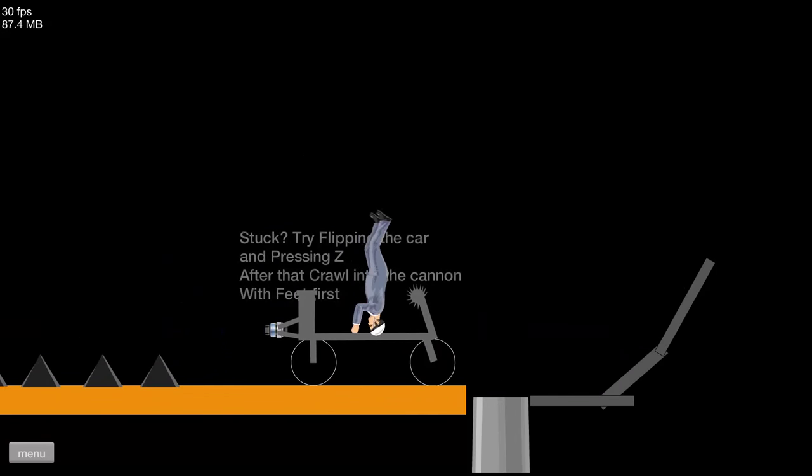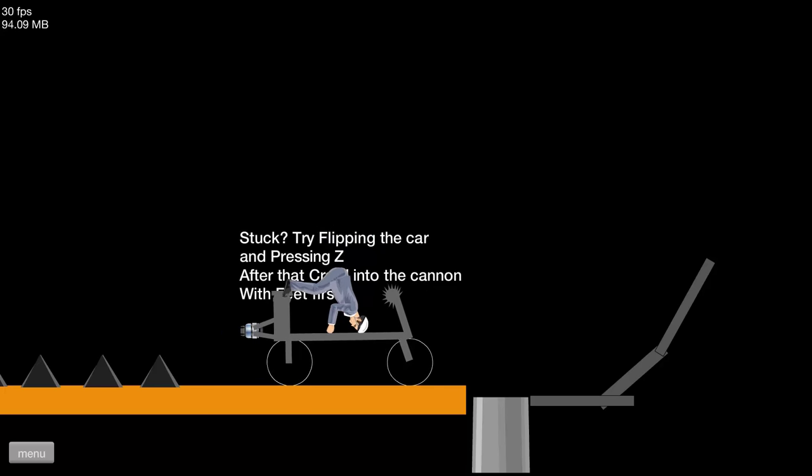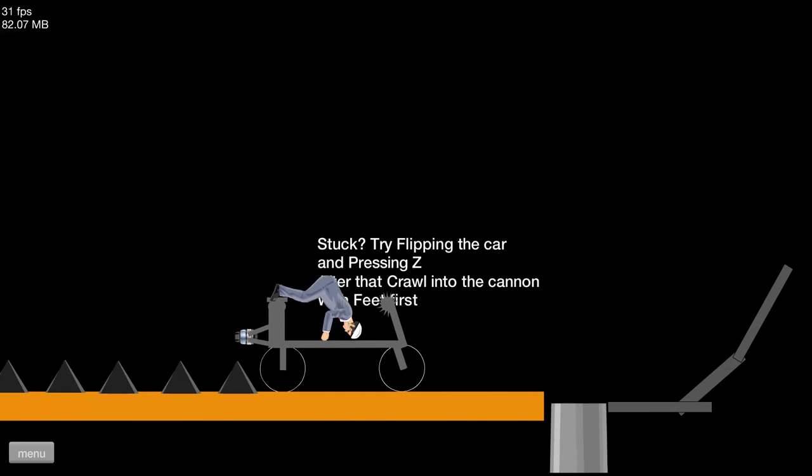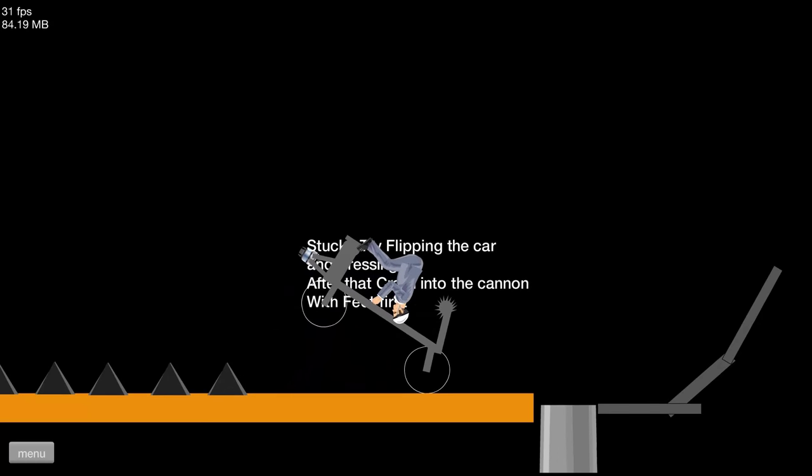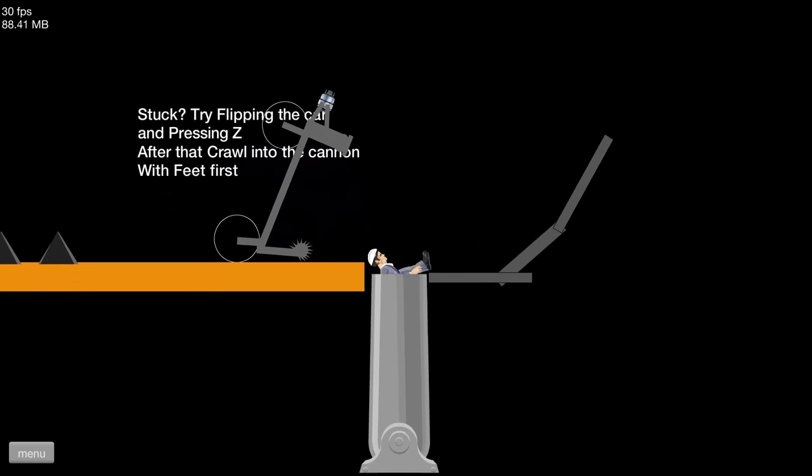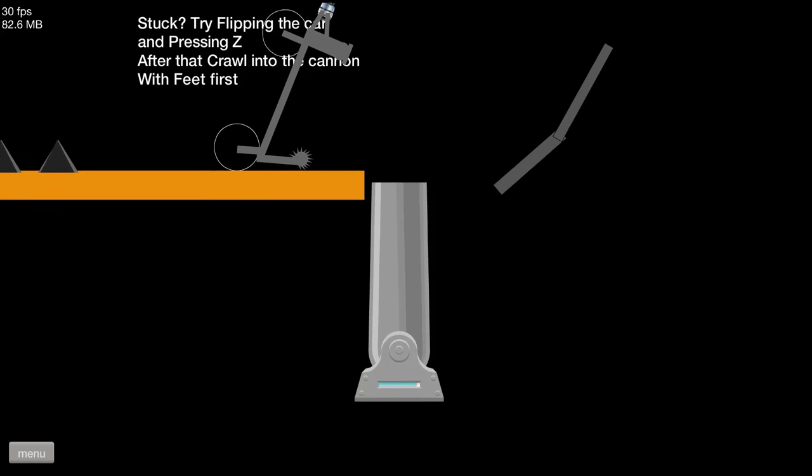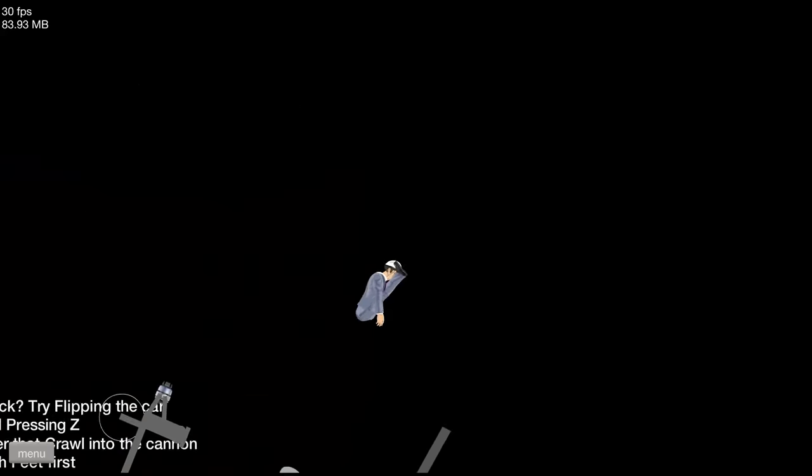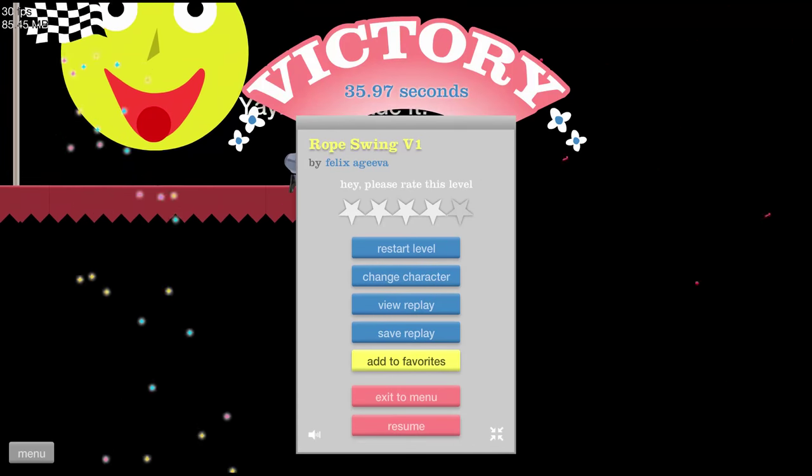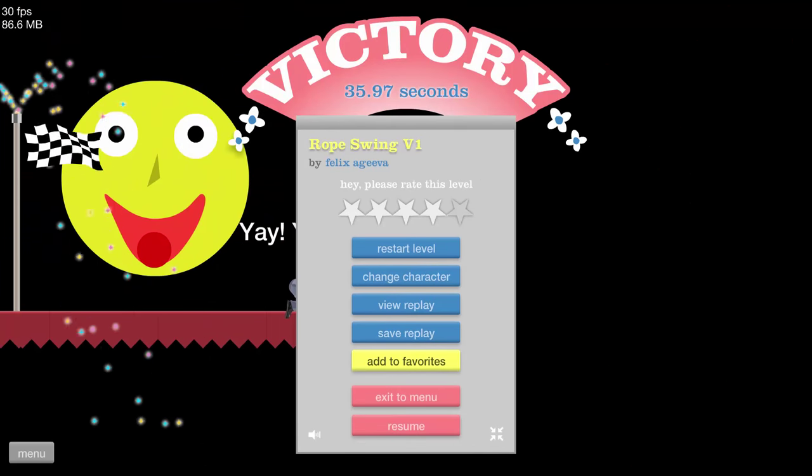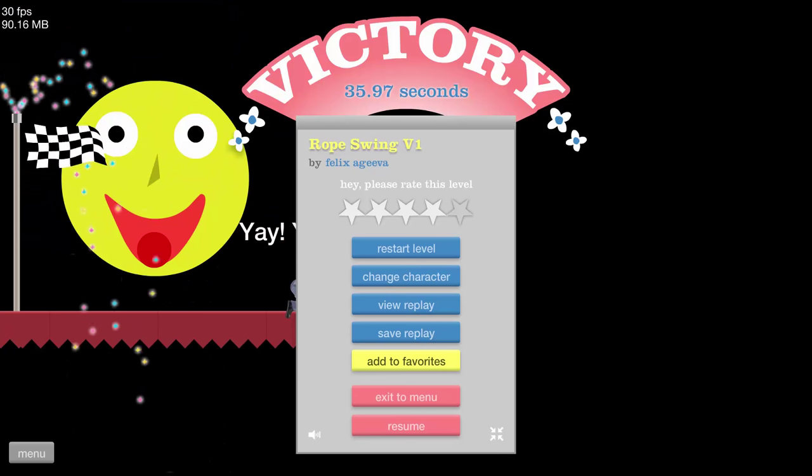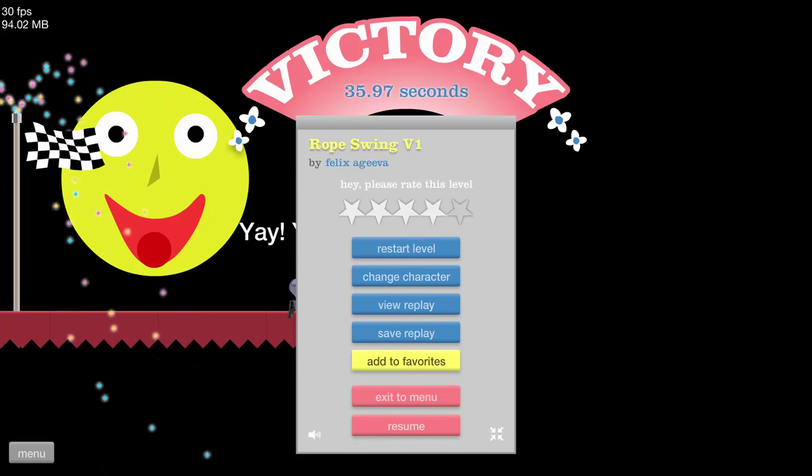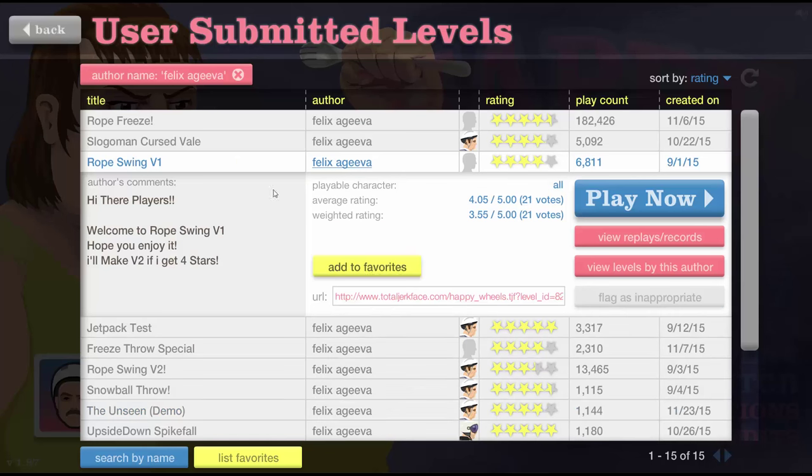Look at that cannon. Stuck. Try flipping the bar and pressing Z. After that. Crawl into the cannon. With the feet first. Okay. Got it. Is ass first correct too. Yay. Yes. Yay. You made it. That actually did have some pretty decent gameplay. I guess. So I'm going to rate it 4 out of 10. Besides from all the other stuff.